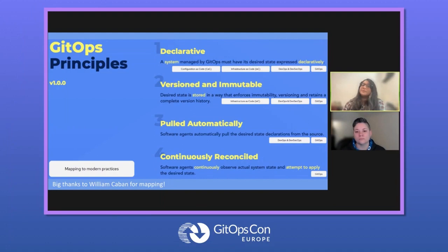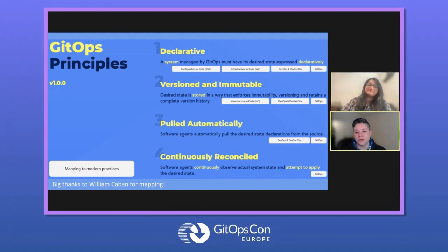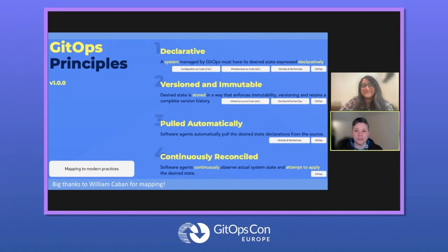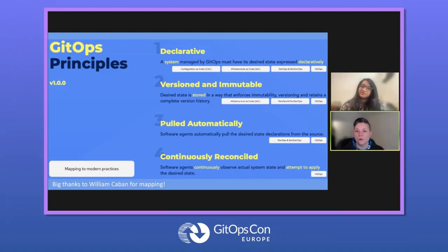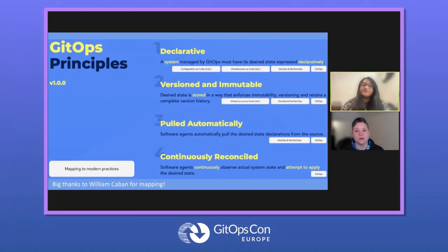I wanted to quickly interject, because in Nicholas's talk before the break, somebody had asked what is the real difference between principle three and four. They didn't understand the big difference between three and four. Would you mind diving into the differences between those a little bit more?